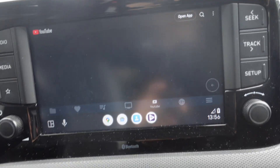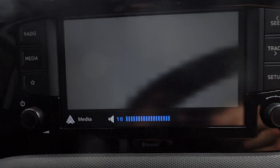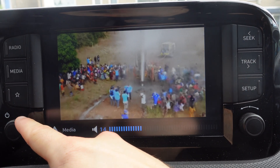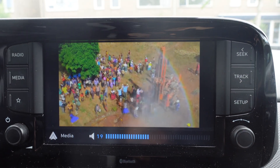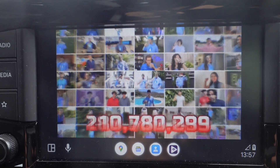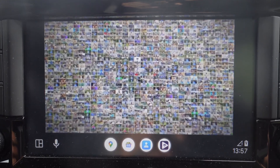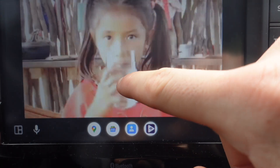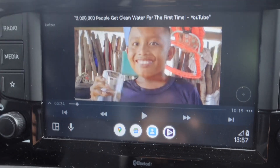As an example, we're going to search for Mr. Beast. We click on his channel videos and select 'Two Million People Get Clean Water for the First Time.' The video plays, showing a mission to provide clean water around the world, including a village in Malawi. And that's how you watch videos on Android Auto.